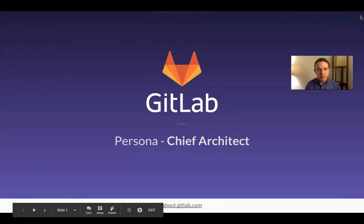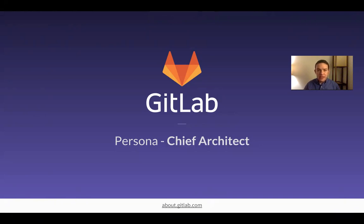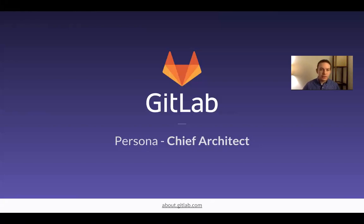Hi, my name is William Chia. I am a product marketer at GitLab and this is a customer persona video. A customer persona is a generalized way of looking at a particular role within an organization — what folks in that role tend to care about, what tends to trouble them — so that when you talk to them, you can speak their language.